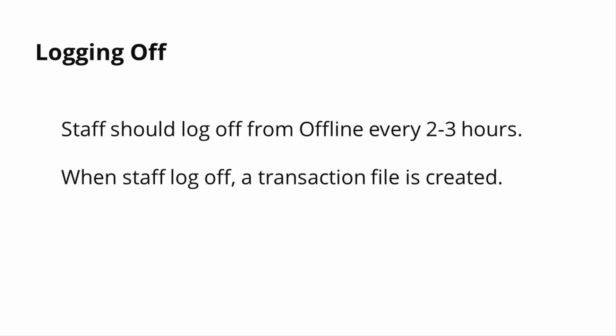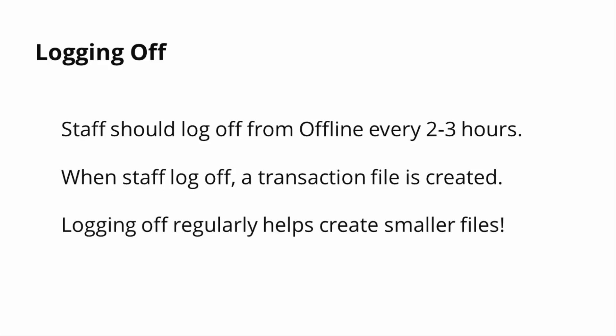Staff will later upload this file so the checkouts appear in the patron's record. It's good to log off every couple hours so that files are created regularly. This way, if the application crashes, you won't lose all of the transactions.